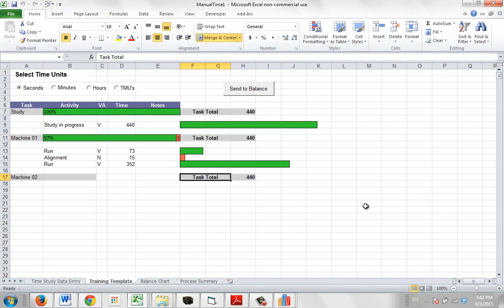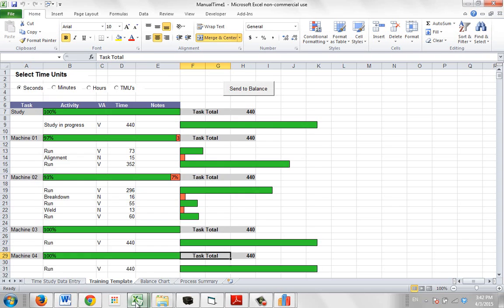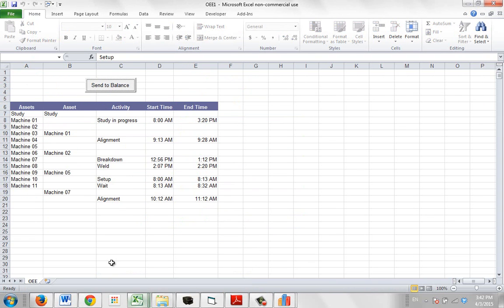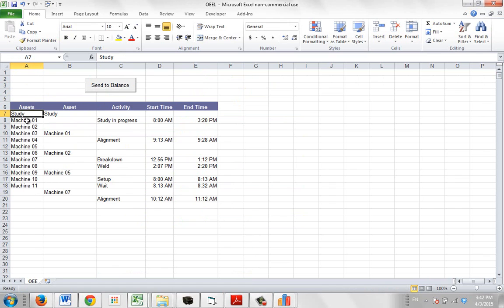So again the idea here is that you can manually gather this data on a sheet of paper and just type it in. Just identify the study and then all different assets you want to be included with any name at all here.